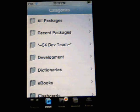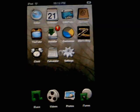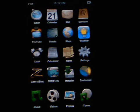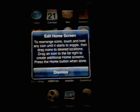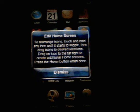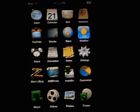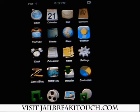Hit your home button to exit the installer and go back to the springboard. It's going to tell you how to rearrange the icons, which is pretty cool. Click Dismiss. And now as you can see I have the iPhone apps.